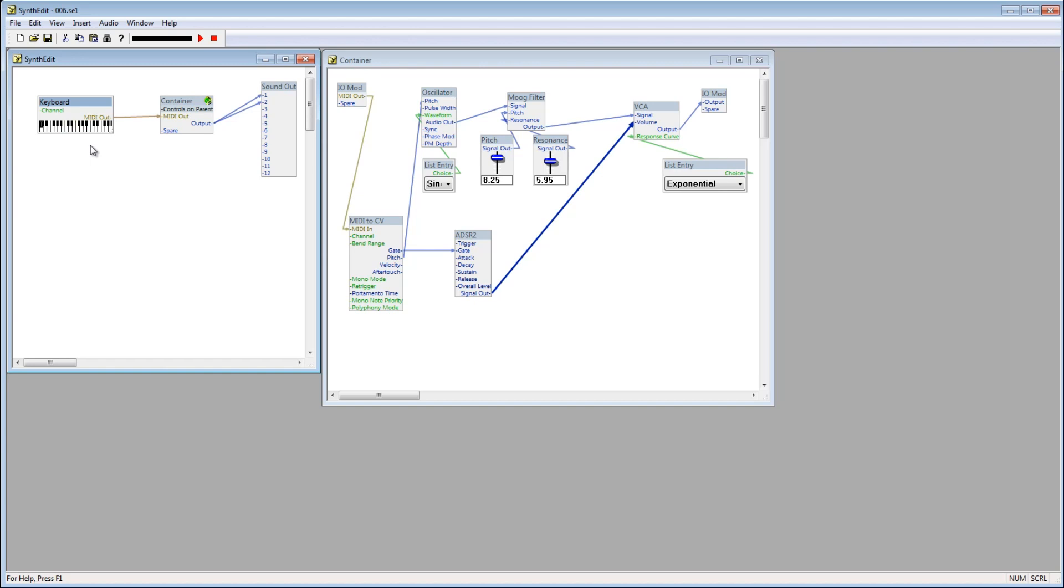So there you have it. Now this thing is really starting to resemble an instrument. Not a very good one, but it's shaping up.